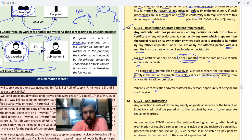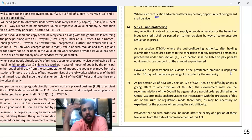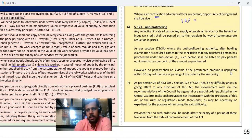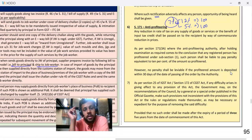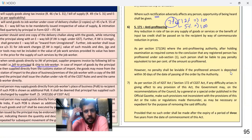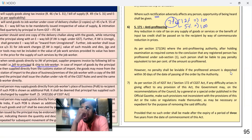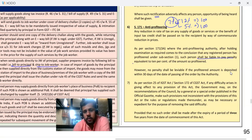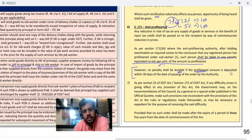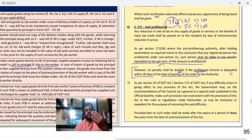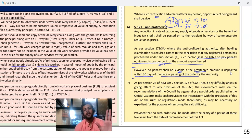Next is anti-profiteering. If you have not passed on the GST benefit to the customer — for example, the GST rate was 12% and your MRP was 100 rupees; now GST rate becomes 5% but your MRP is still 100 rupees — then this 7% reduction is in your pocket. So this 7% is called the anti-profited amount. Whenever you do anti-profiteering, you will get punishment. The penalty shall be equal to 10% of the amount so profited — meaning you have to return what you anti-profited, plus pay this penalty. However, no penalty shall be levied if the profited amount is deposited within 30 days of the date of passing of the order. If not deposited within 30 days, both the anti-profiting amount and the penalty will be charged.